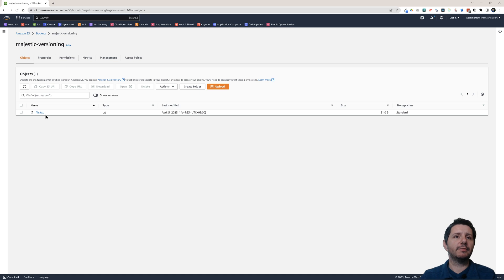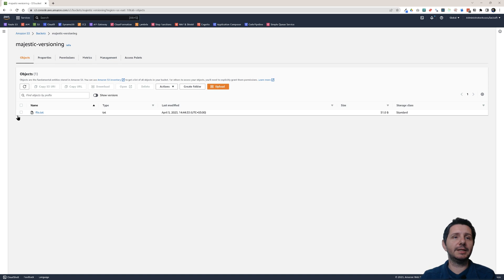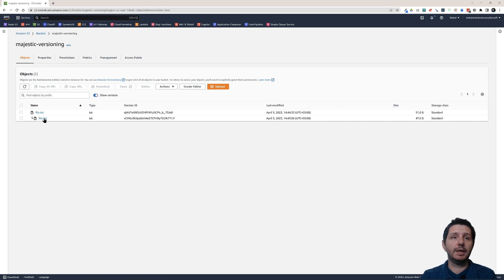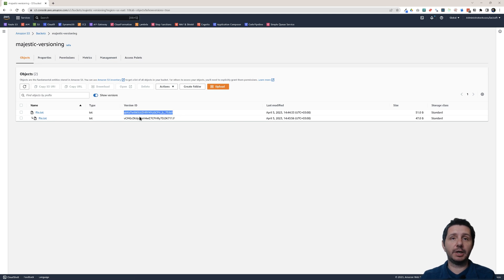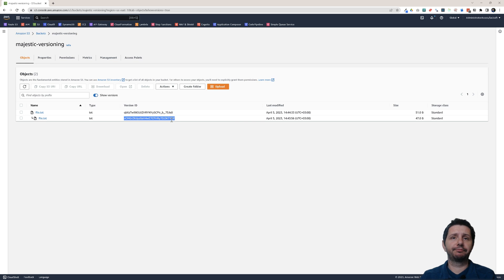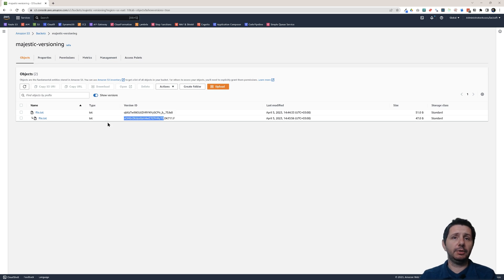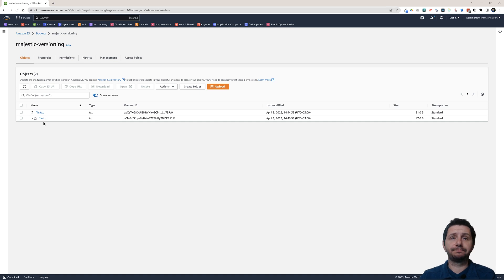Now you see I have just still this file.txt here in the bucket. So how can I see all the versions that this file has? It's pretty easy. You just enable here Show Versions. Now you see it is showing me each version. Each version has an ID, a version ID. If you use the SDK to interact with S3, you will have to provide a version ID to work with a specific version.